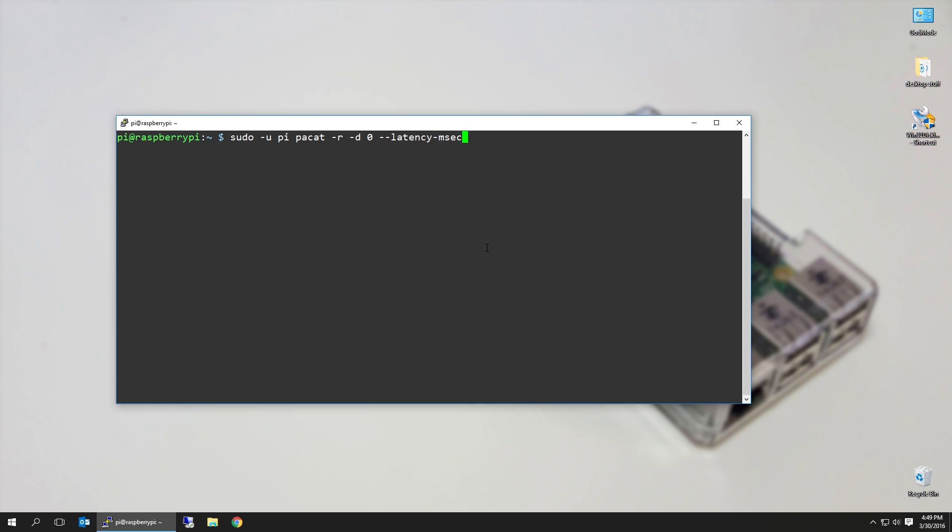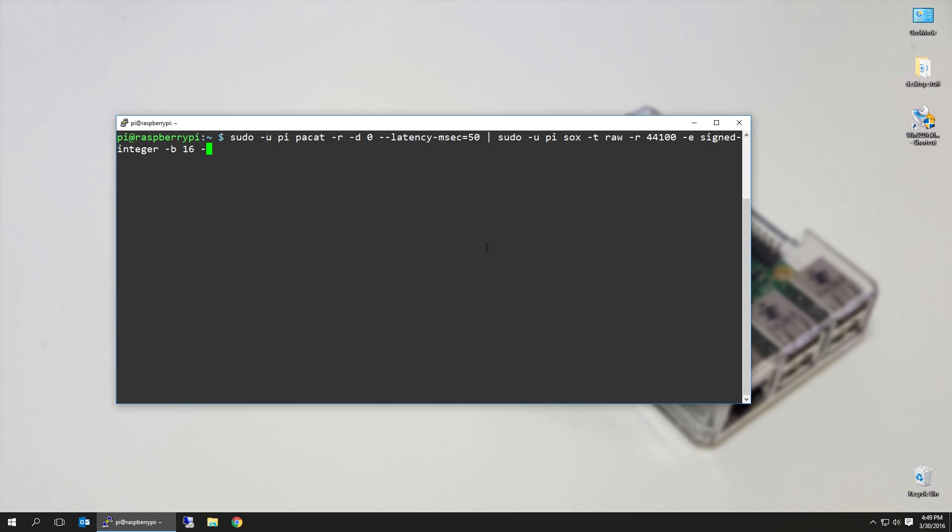Then you pipe this into sudo -u pi sox -t raw, that's the input that is coming in, rate at 44100, -e signed-integer, bit rate 16. You can play around with this—I've gotten different rates at 16, 24, it still works, it just sounds a little different. Channels 2 for stereo, -t wave.